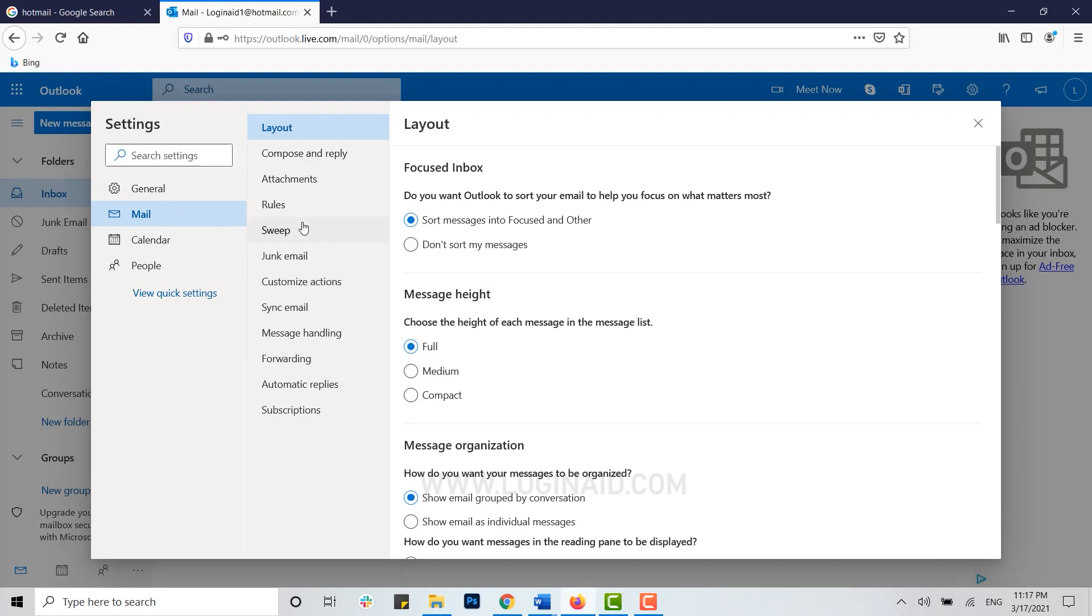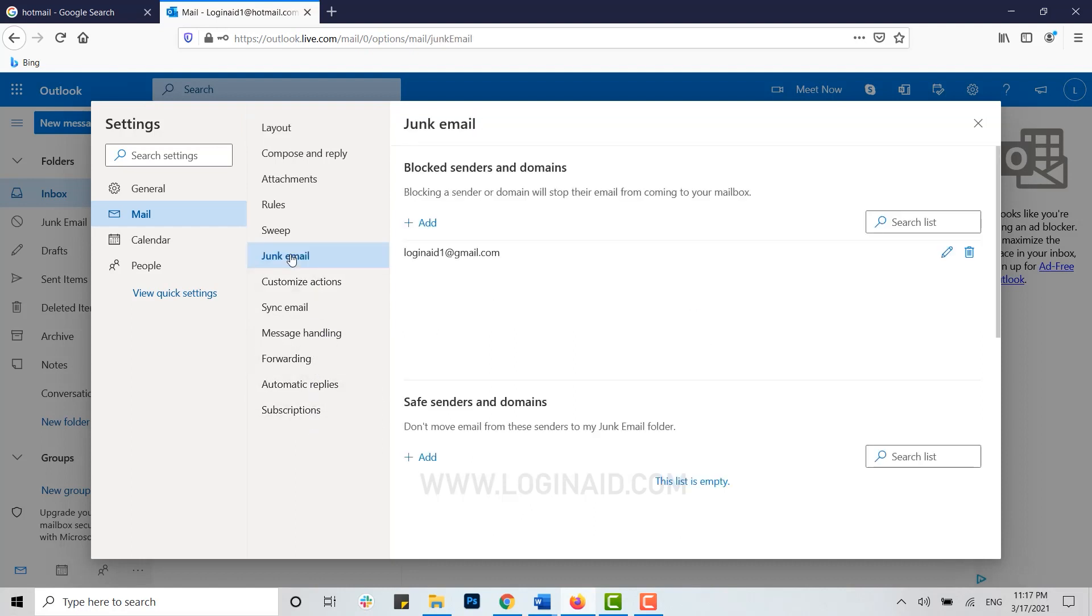Inside Mail, you can see a lot of options available. Click on Junk Email. Here you can see Blocked Senders and Domains. You can see the email addresses that I have blocked.